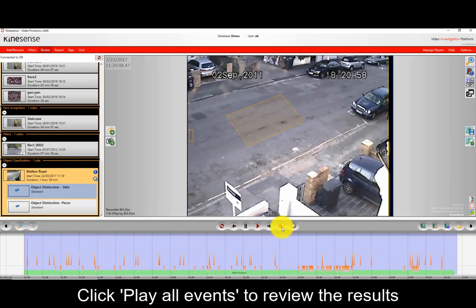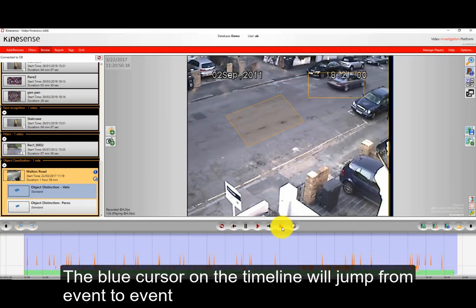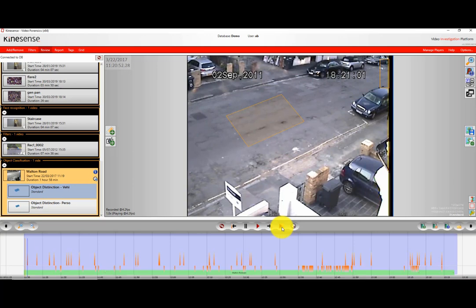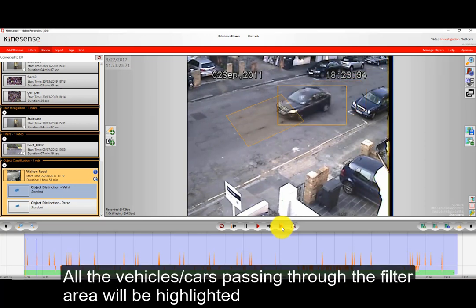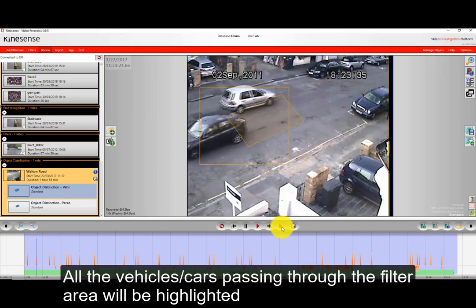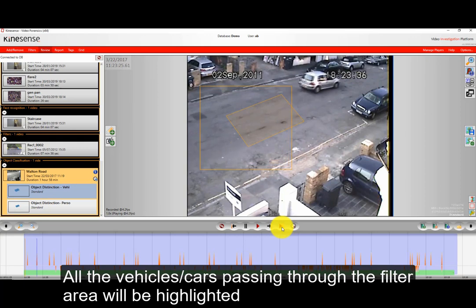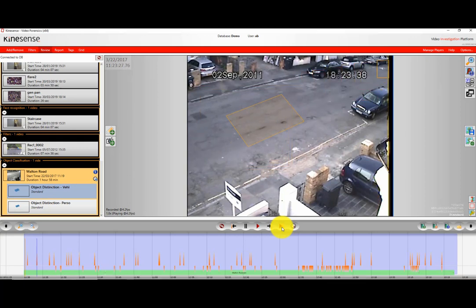So we can just play out all the events by pressing the Play Events button and it'll jump from event to event. And as we can see here, you're just seeing quickly all the cars that pass through the filter zone.